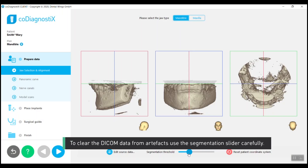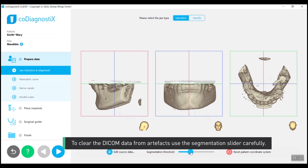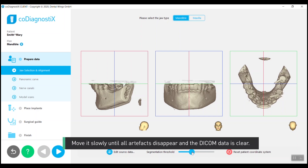To clear the DICOM data from artifacts, use the segmentation slider carefully. Move it slowly until all artifacts disappear and the DICOM data is clear.